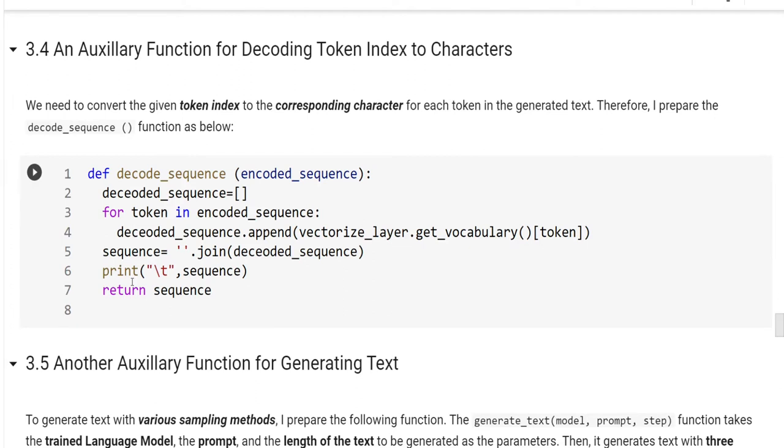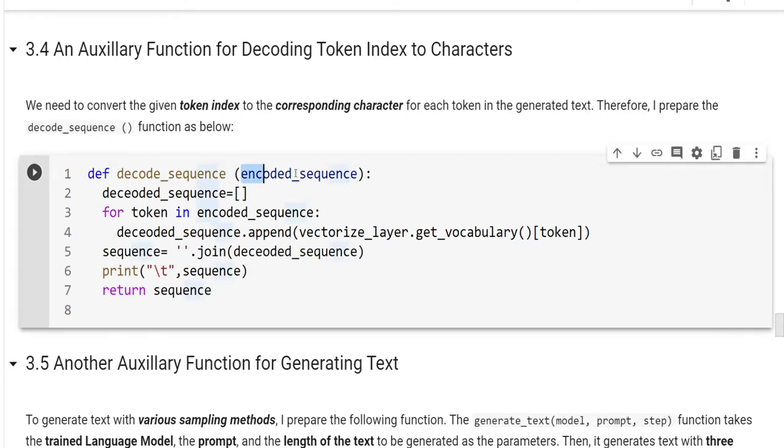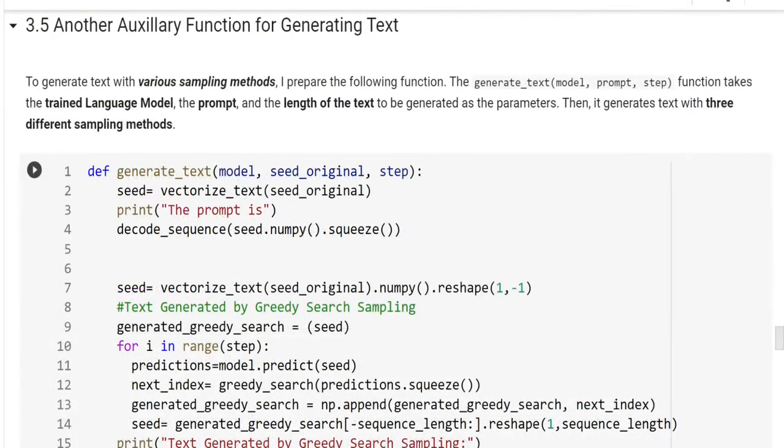The first one is the decode sequence function. We need to convert the given token index to the corresponding character for each token in the generated text. Therefore, I prepare the decode sequence function as below. Here, we provide the encoded sequence in integers. We convert it to the strings by decoding each integer to the corresponding character.